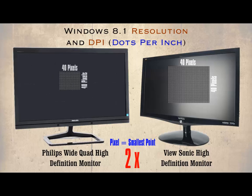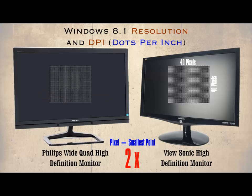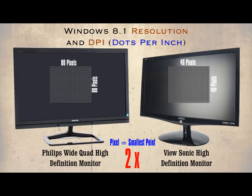If we use the same number of pixels on the WQHD then the image would be twice as small. To make it the same size as the image on the HD monitor we will have to use twice as many pixels, 80 across and 80 down. Even with this crude example we can see a difference in the resolution of each image.